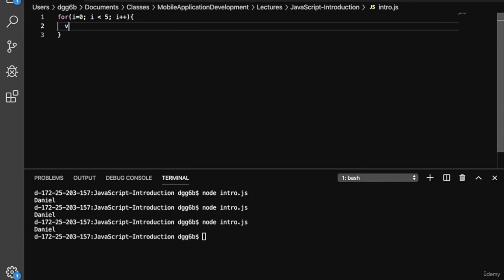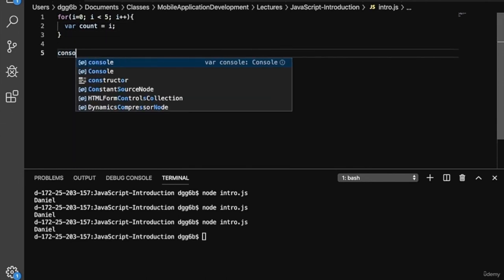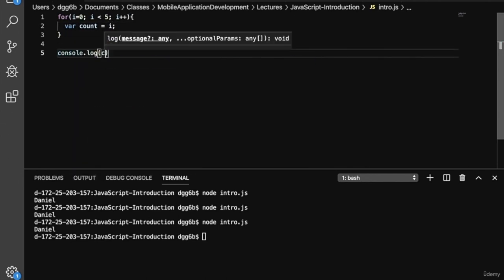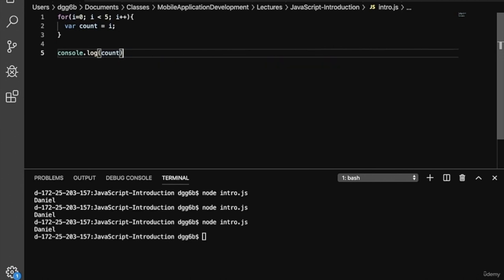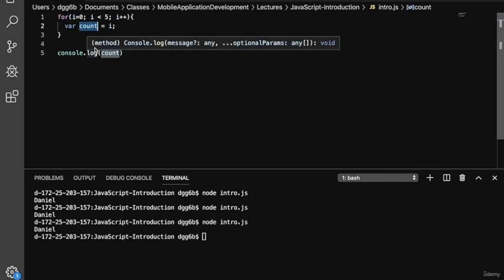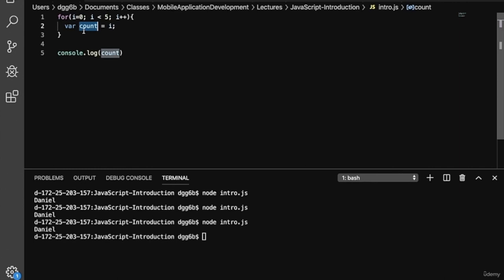Let's play with the idea of the var and let keywords here. We'll have a var keyword count, and then we'll set it to i. Then we'll console.log that var keyword outside of the loop. Remember, the var keyword is global in scope, so it's going to be preserved — the variable will be available even after the loop is complete.